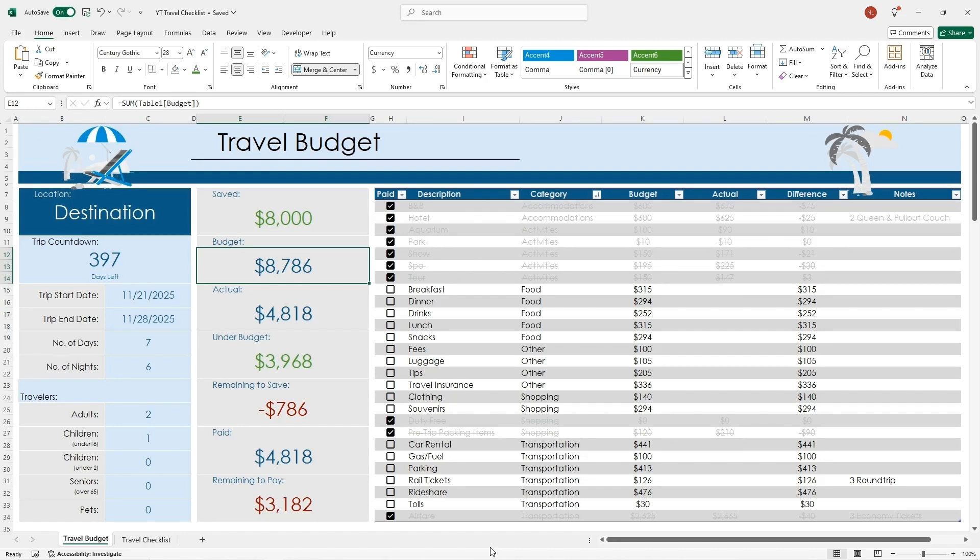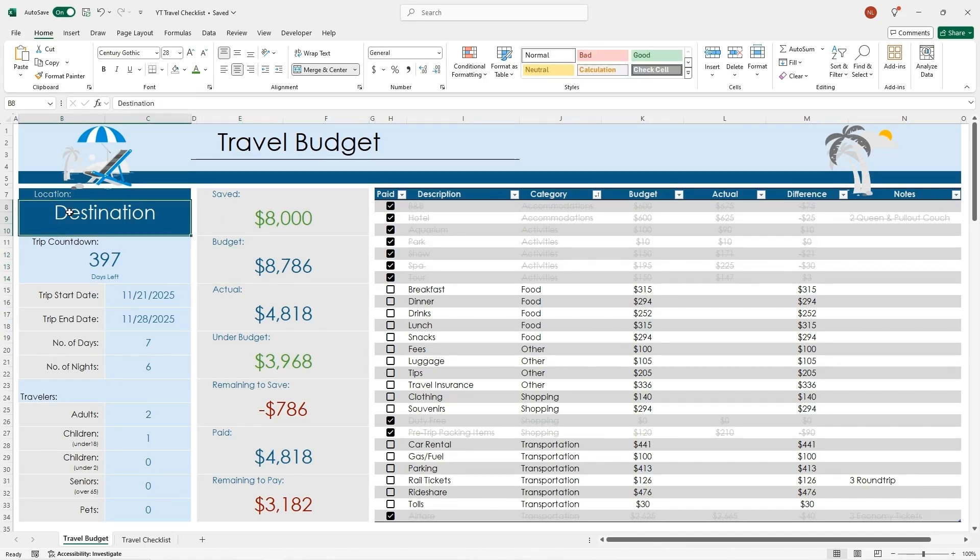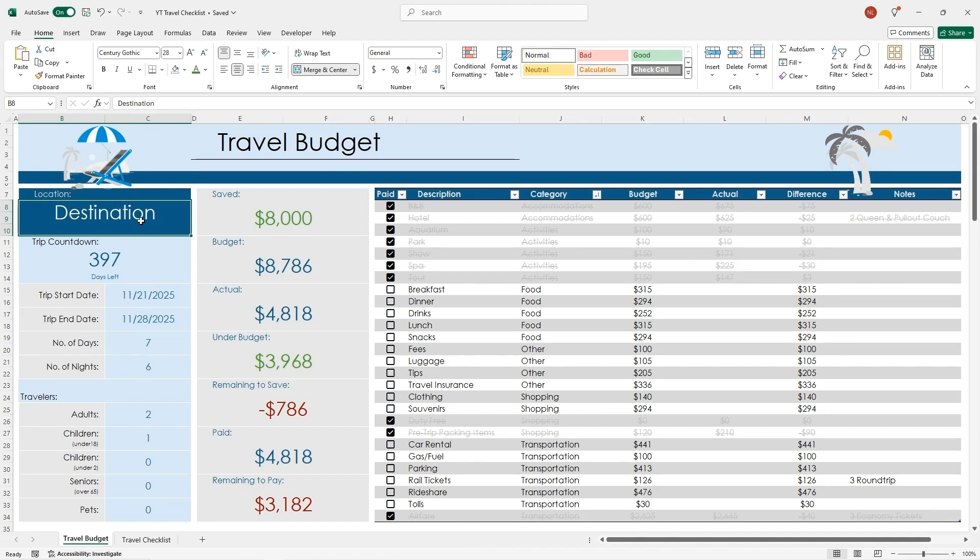So I didn't actually put in my real numbers. This is pretend numbers right now, but I wanted to share with you how I created this. The first thing that I did was I made this highlighted area to give a little bit of inspiration on where you're going. It's just text for the location that you are planning on going to.